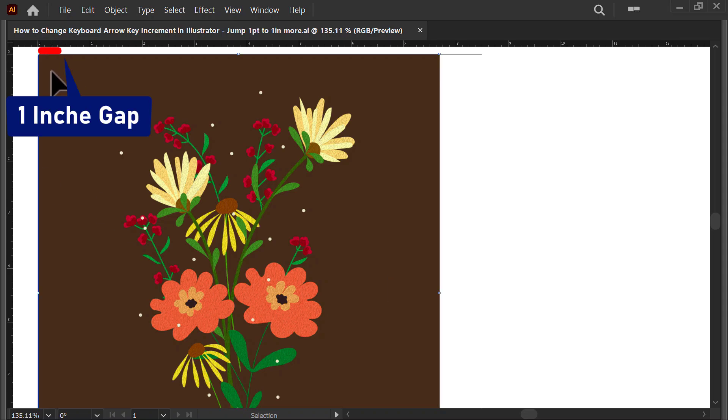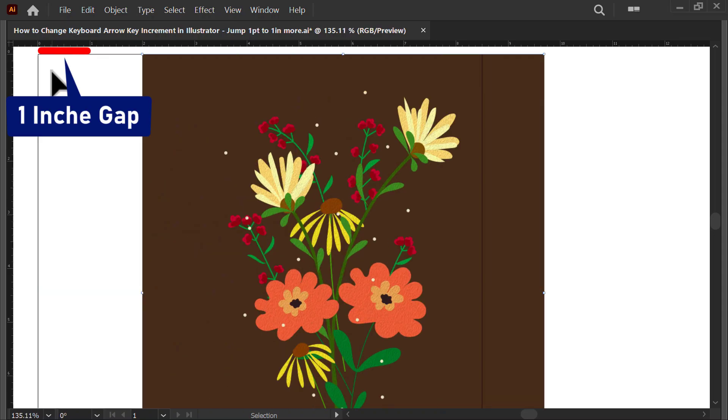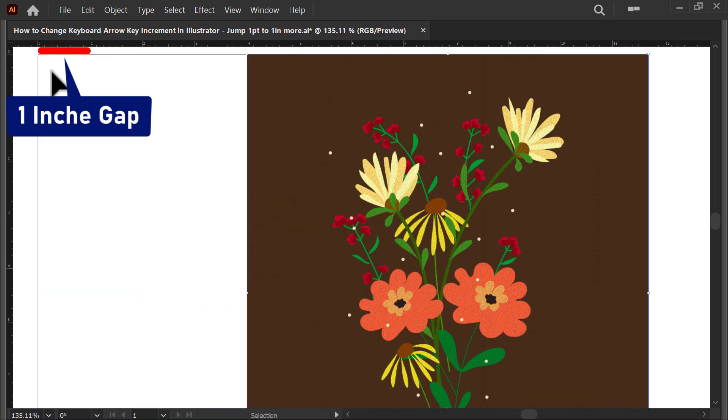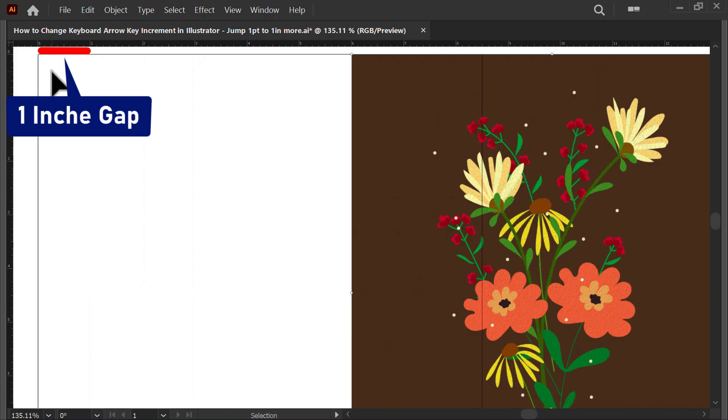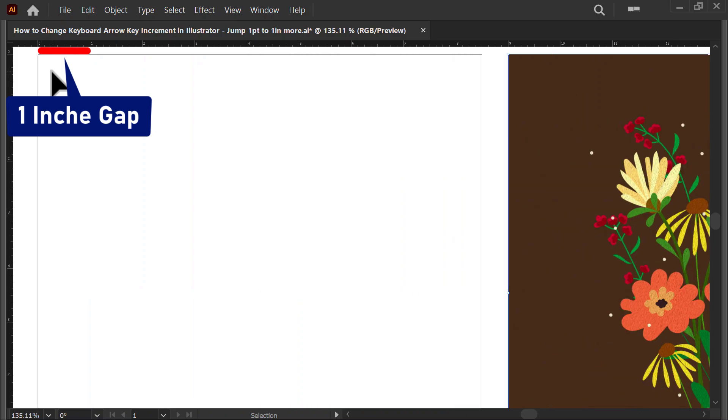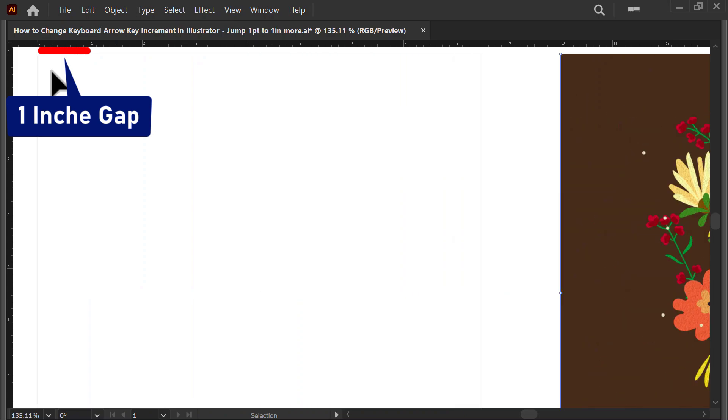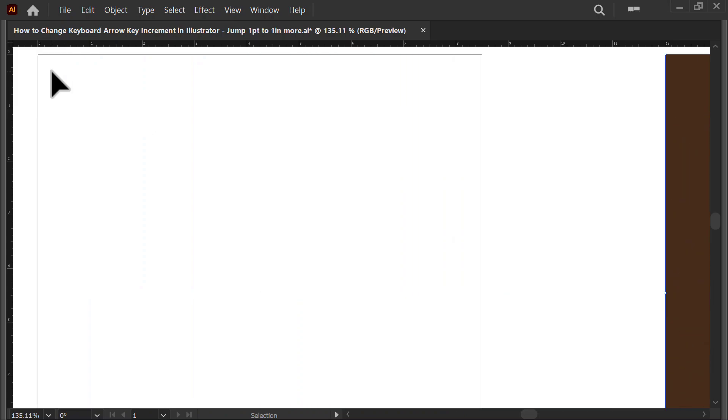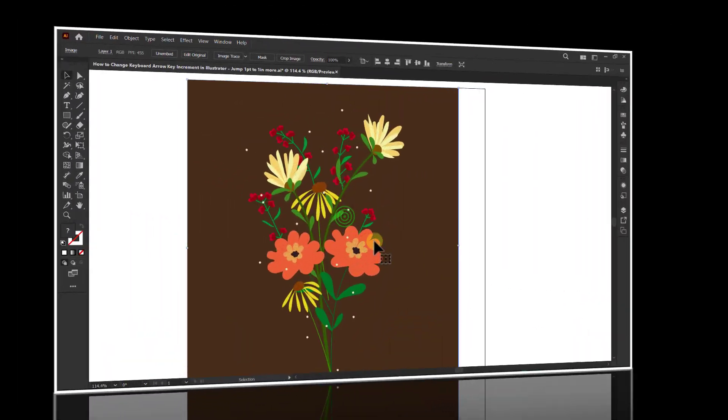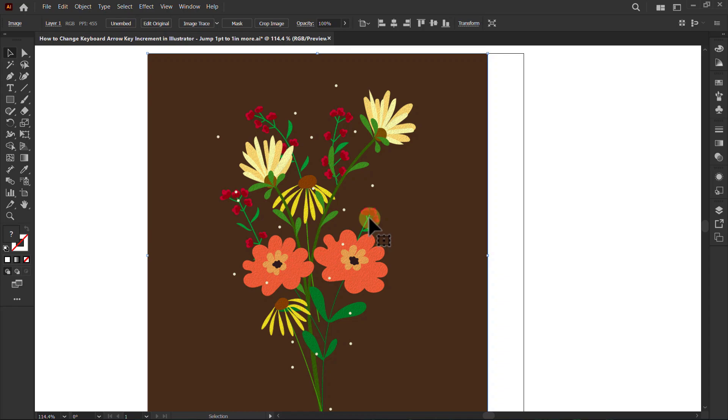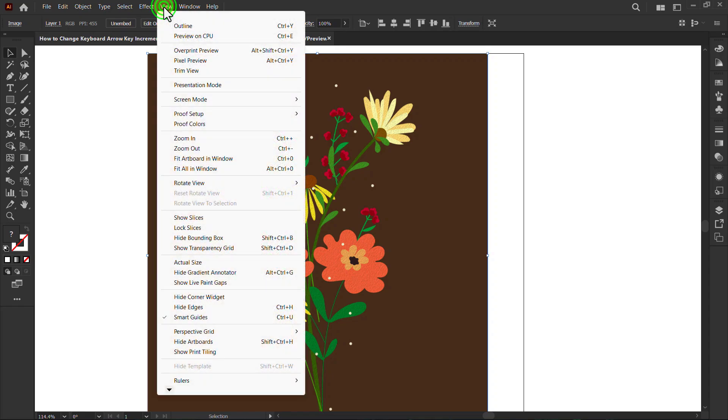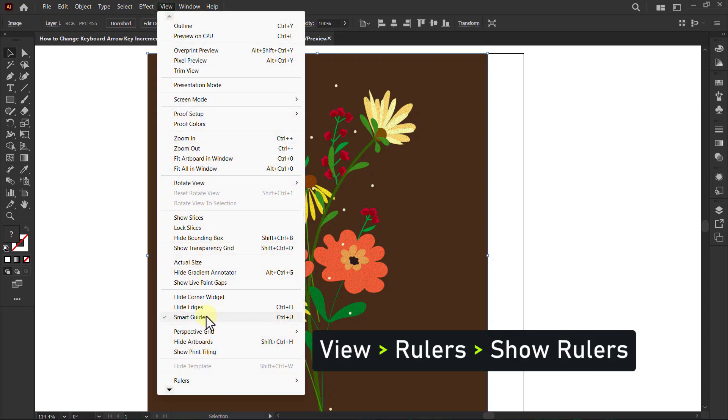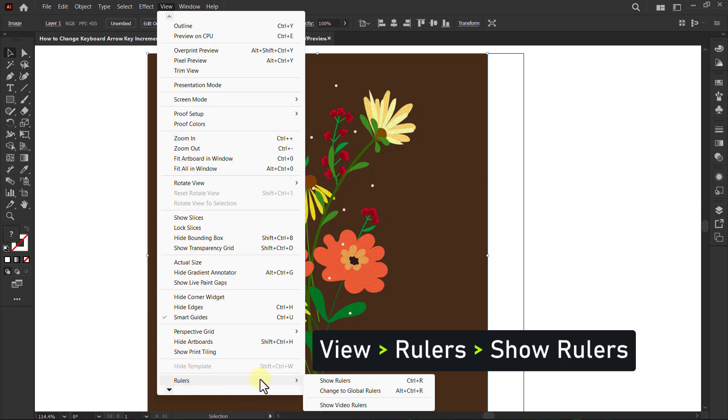Today we will learn how to change the keyboard arrow key increment in Adobe Illustrator. First, go to the menu bar, click on View, go to Rulers, and click on Show Rulers.